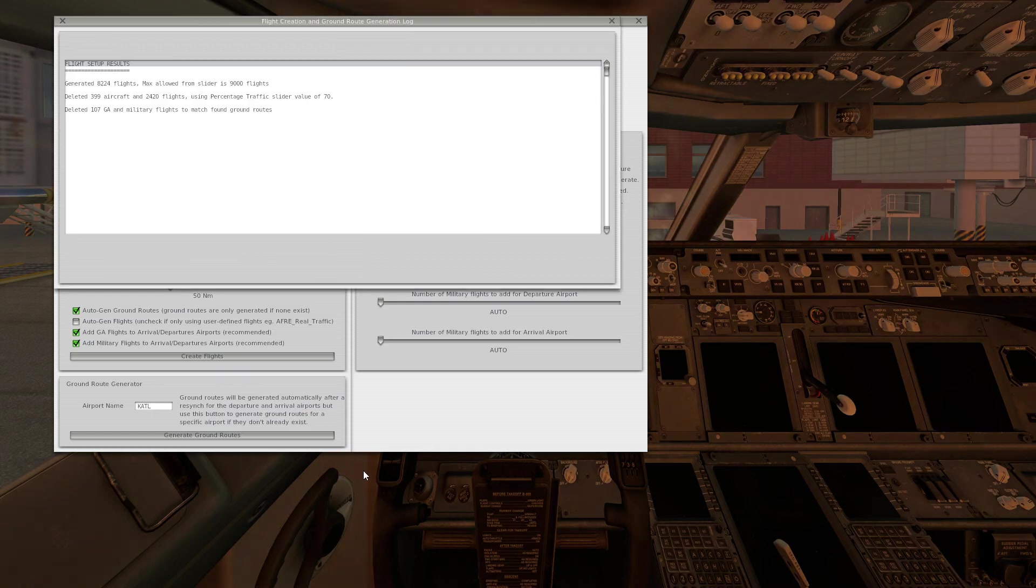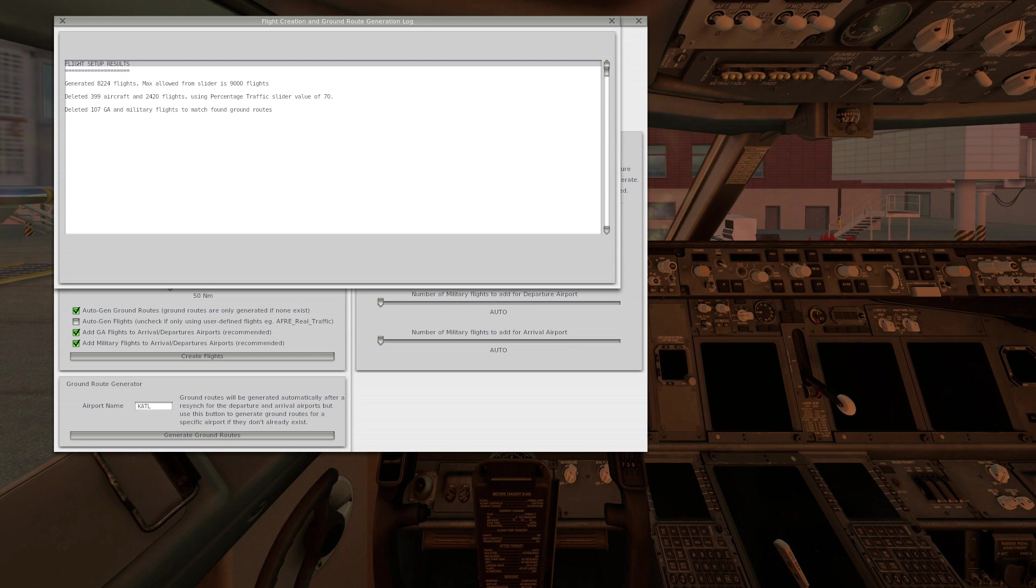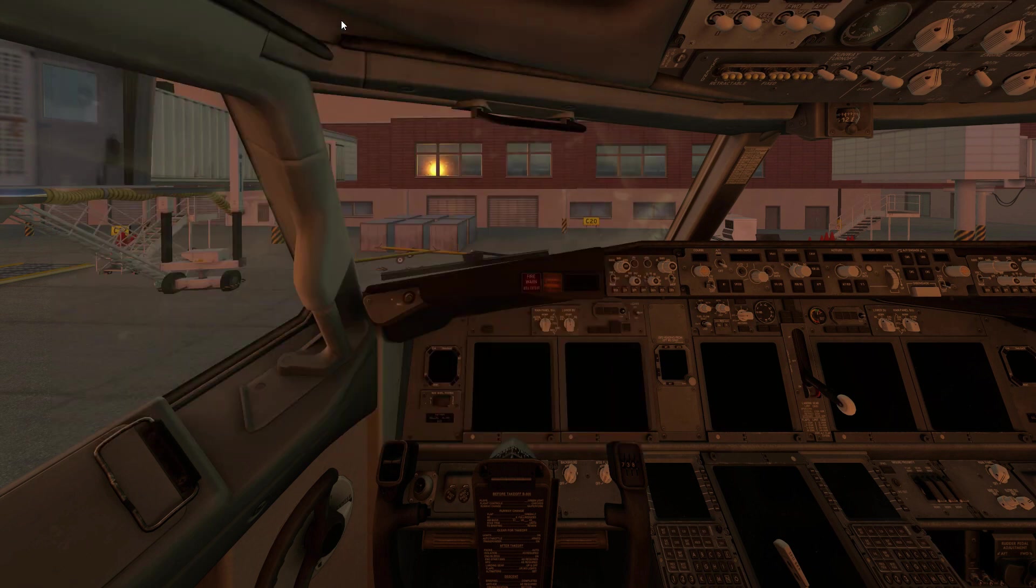So it took about 30 to 40 minutes to generate all the ground routes. This is our flight setup results and as you can see it looks pretty good. The fewer lines that we have, the better it looks. So it generated 8,224 flights out of the 9,000 that we told it could. There's definitely a little bit more than I was expecting. Everything looks good so we're going to go ahead and close this out now.